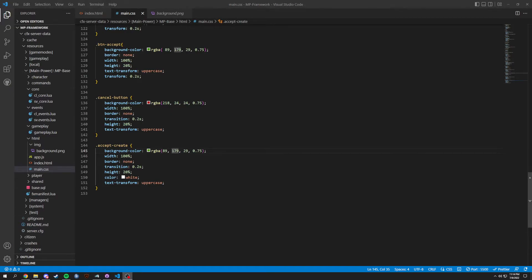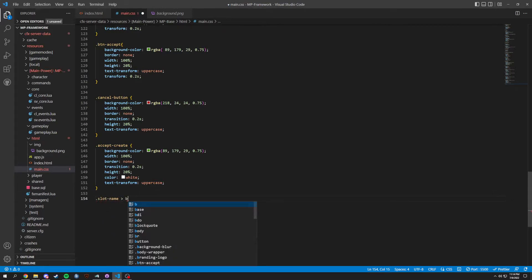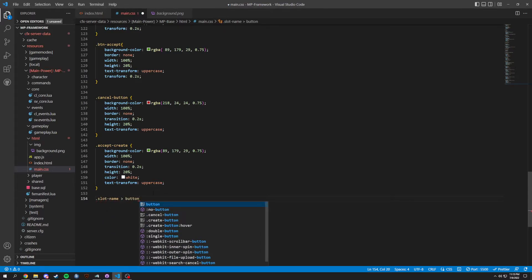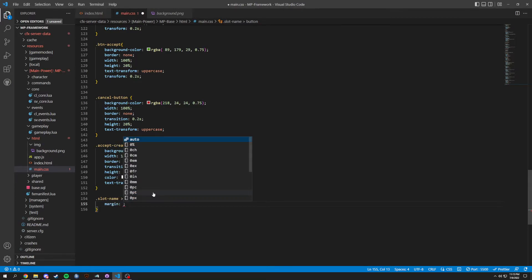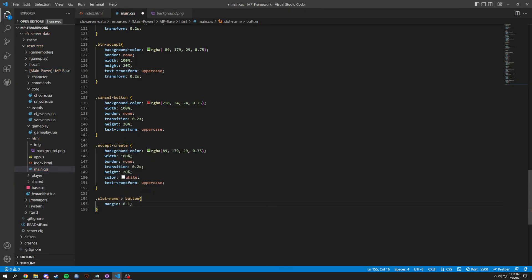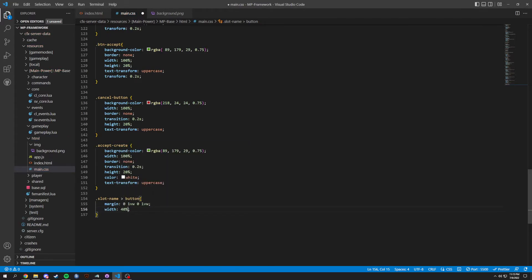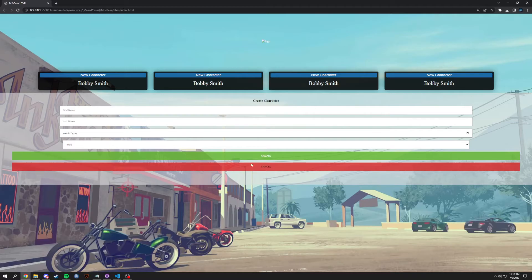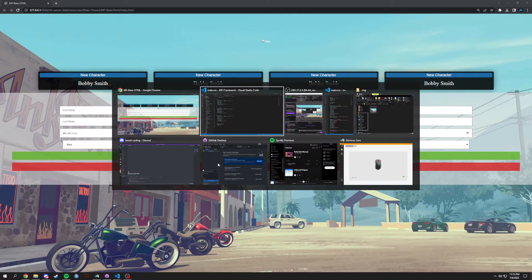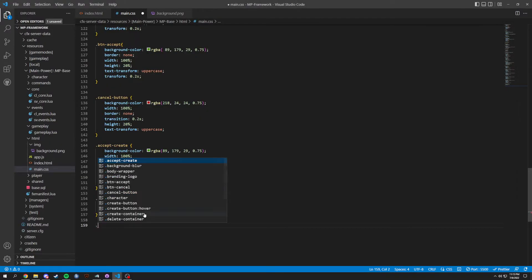Okay, now a couple of new things. We're gonna do dot slot-name and then button. And here we're gonna have a margin of zero 1vw zero 1vw, and then a width of 40 percent. Save it, can't really tell a difference, don't really need to see it.